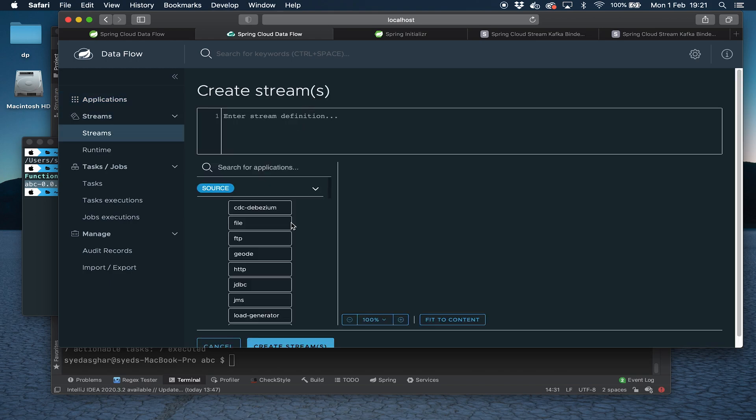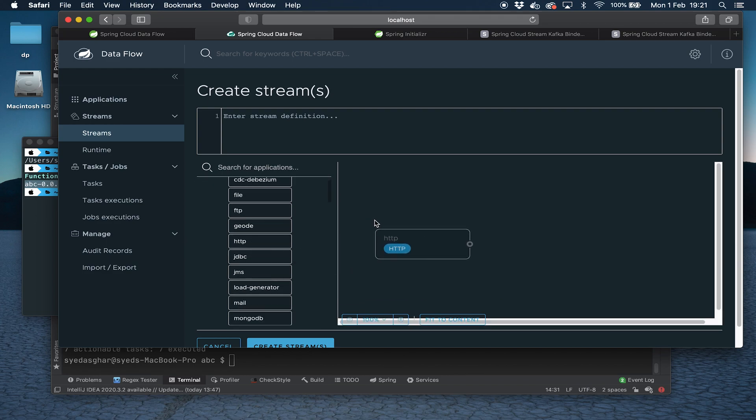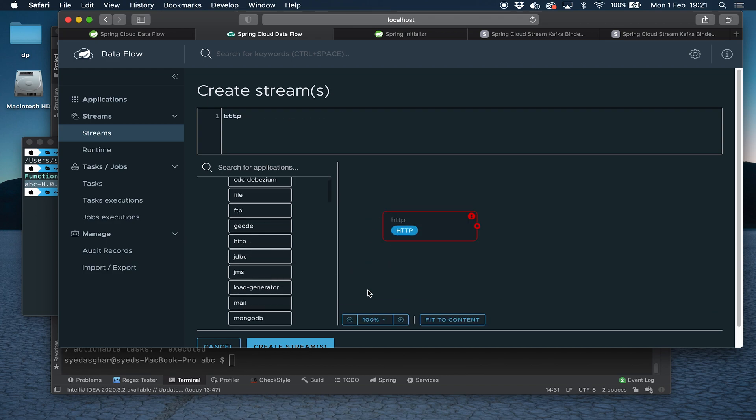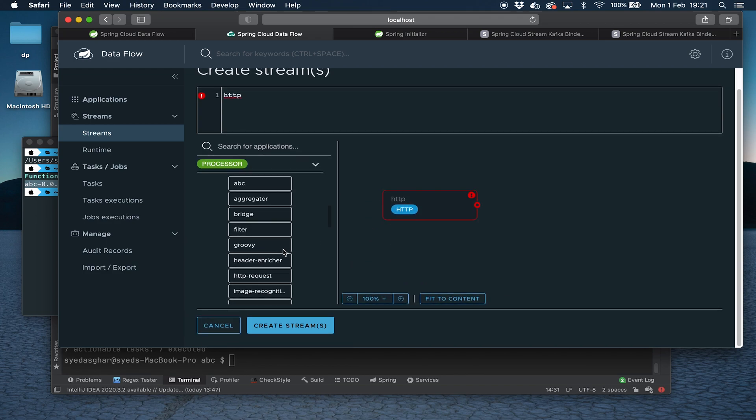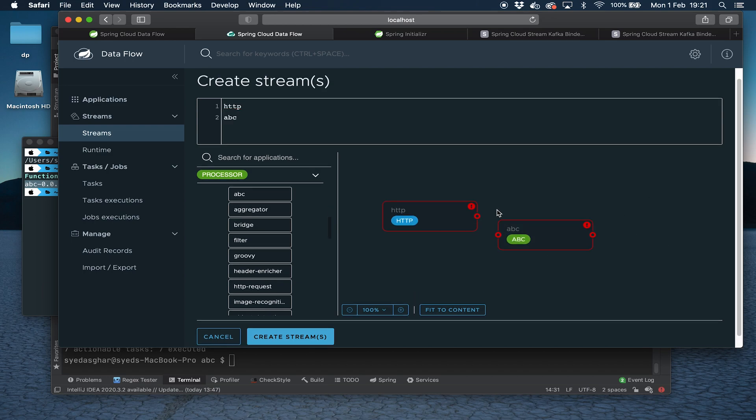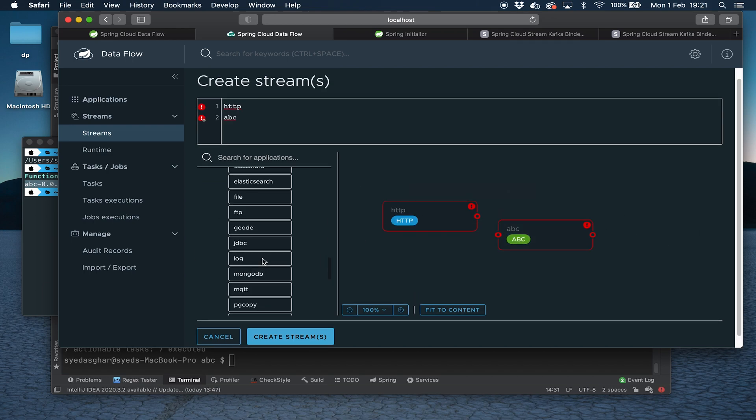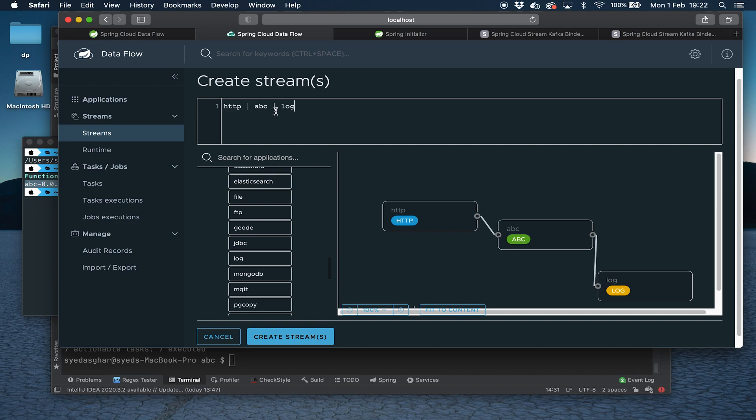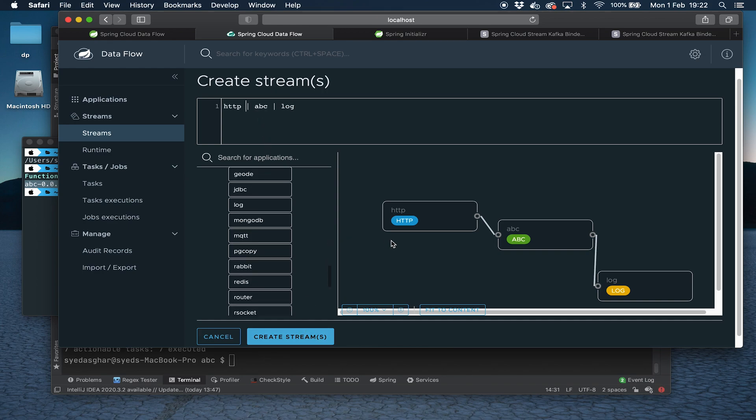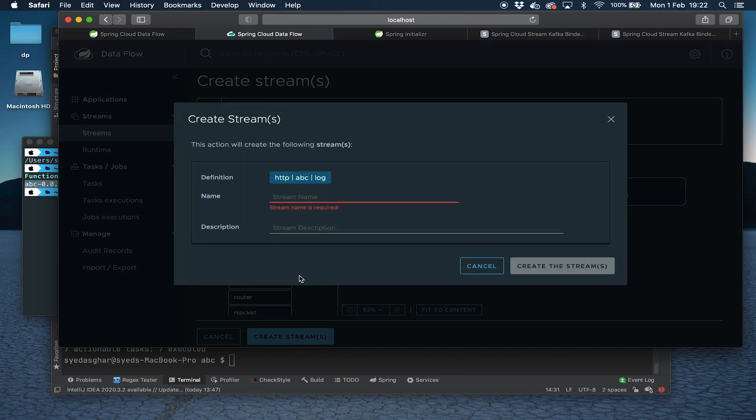First of all, we say create stream. Now here we are going to select HTTP as the first application in the pipeline. Then we're going to select ABC, which is our processor. Should have really called it uppercase. And then we're going to select log, so we get some log output at the other end. We just combine those. You can see there that we've got HTTP, ABC, and log. Now the HTTP application needs to be accessible so we can ping the application that's running inside Spring Cloud Dataflow. Remember, we're running in Docker, Docker Compose here. So we need to expose a port. We can do it here by specifying a property, but we'll actually do it on the next screen. So that's our stream. We can say fit to content to tidy it up, and then we can say create stream.